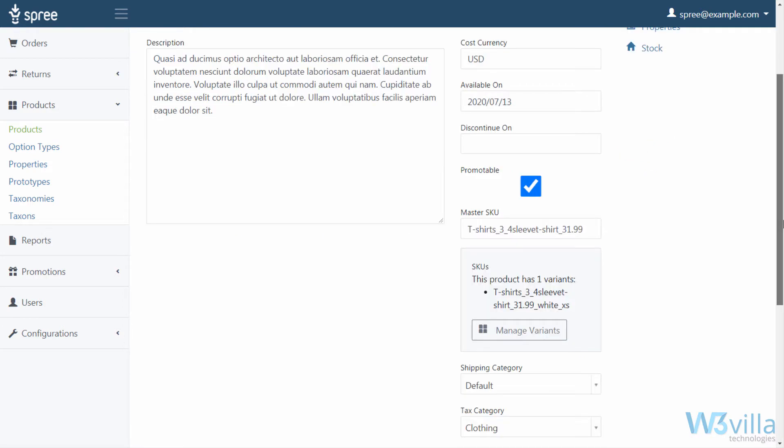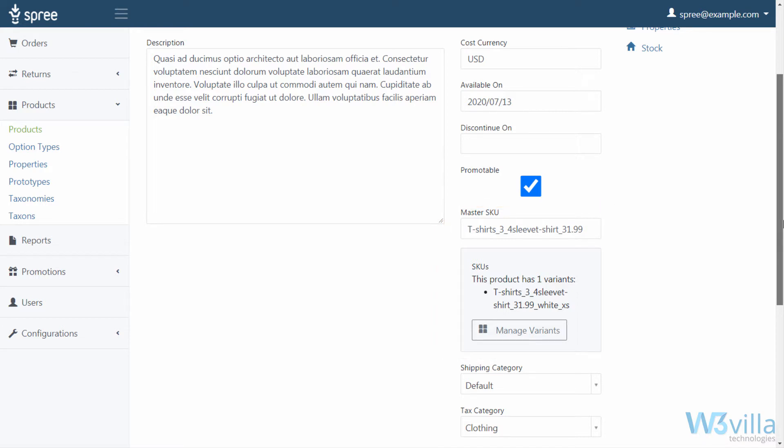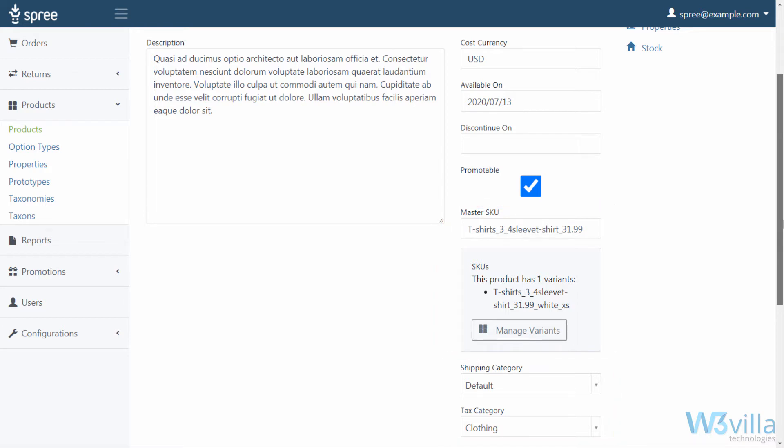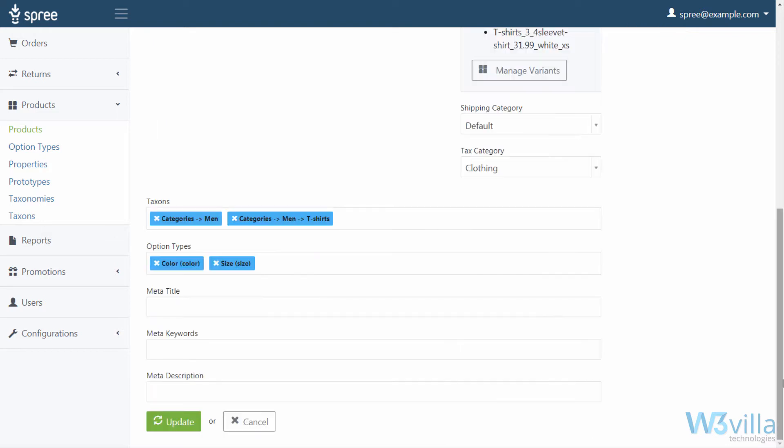If you scroll down a bit, you will get to see its master SKU, the variants in the same SKU, Shipping Category, Tax Category, Taxons, Option Types, Meta Title, Meta Keywords, and Meta Description.